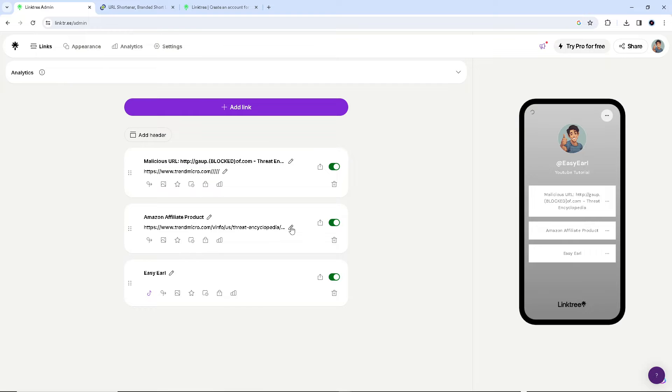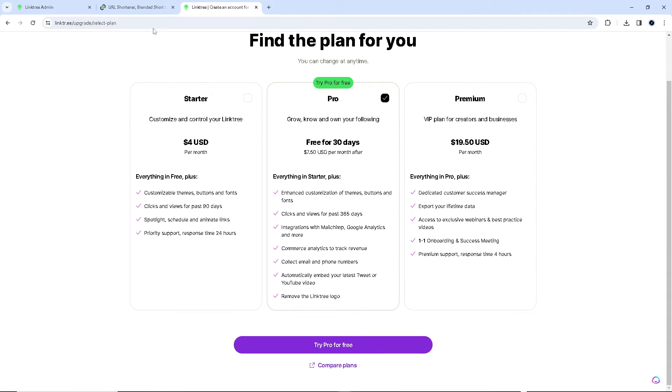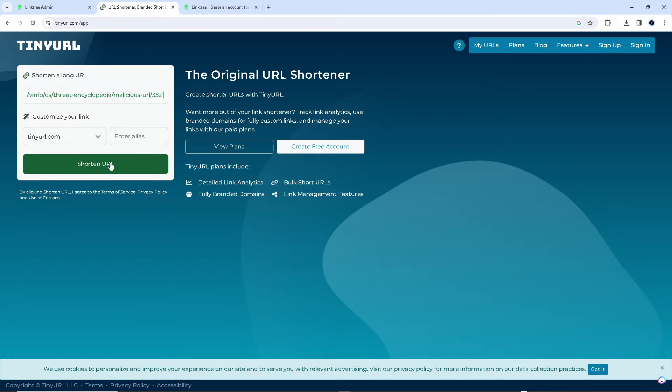Let's say this one is too long. You might want to go here in TinyURL and then paste the link, and then just click on shorten URL.